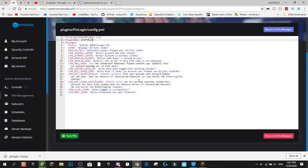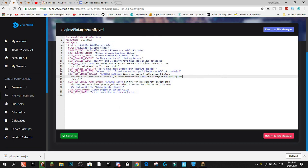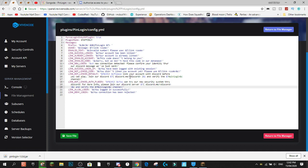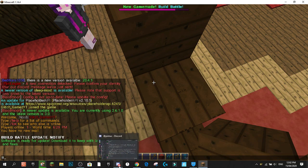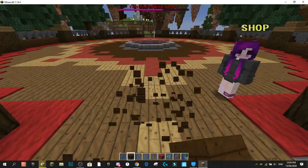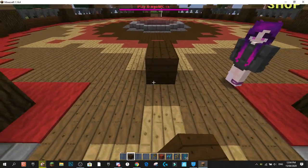You've got all the different messages you can change. You can also set your Discord invite link here so it'll tell players to join your Discord. There's not much else that needs to be changed in the config. The plugin is available from Spigot or the Syngoda Marketplace.